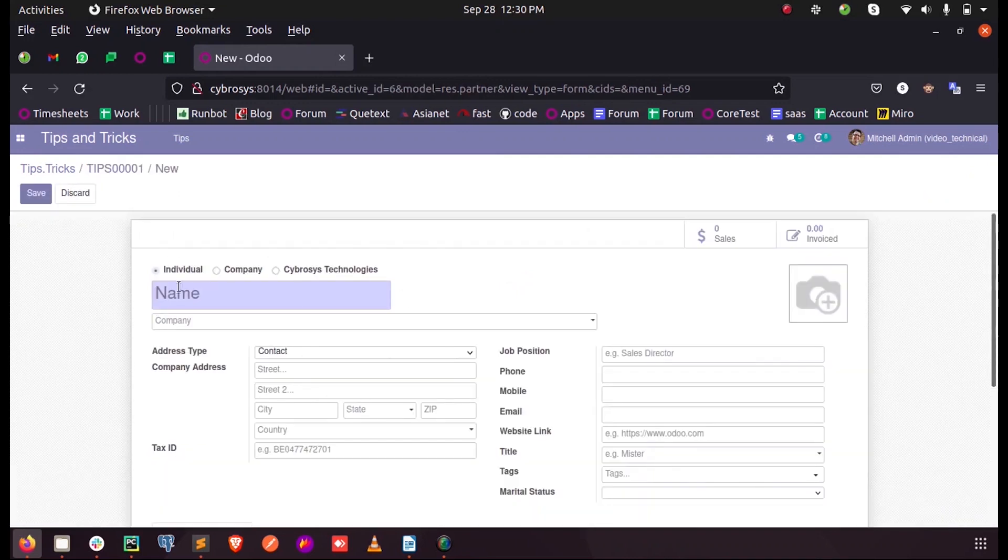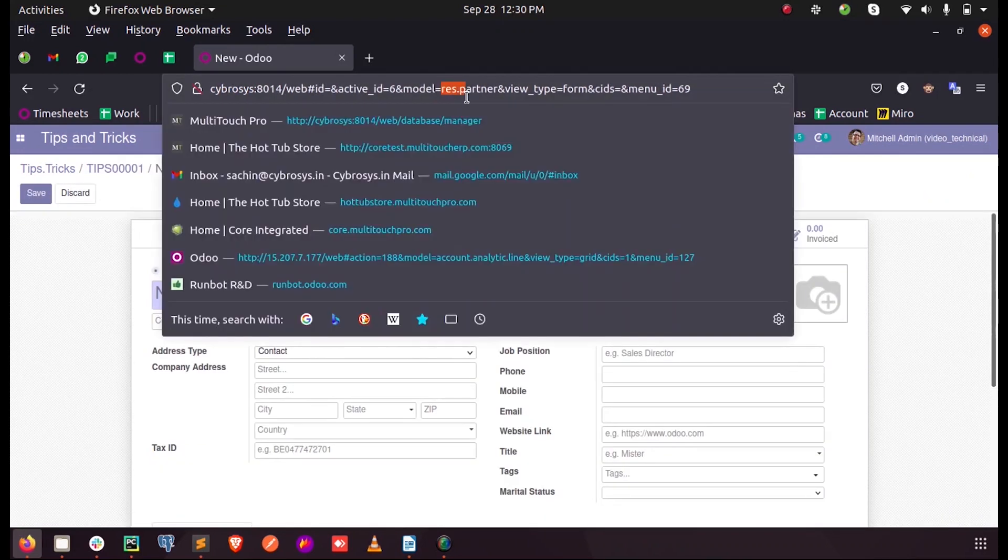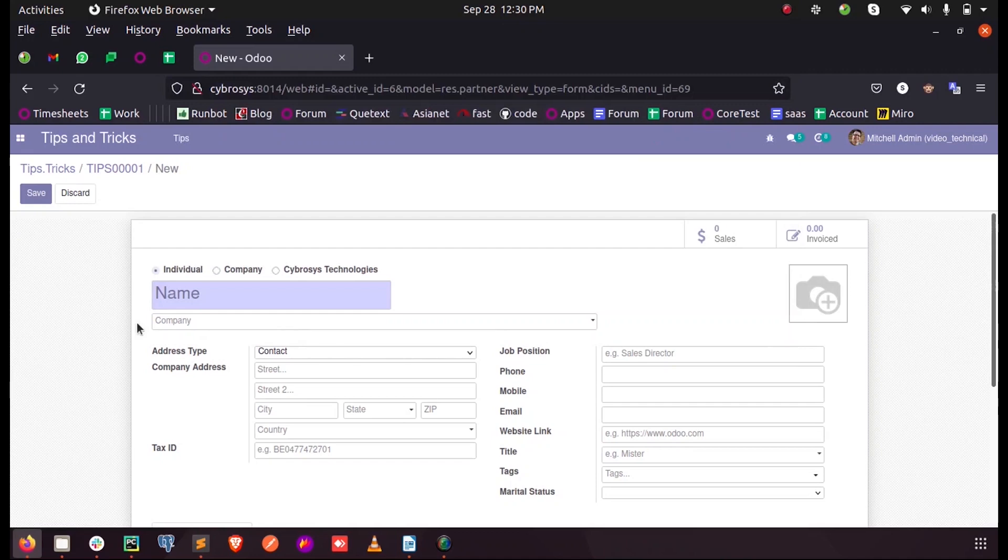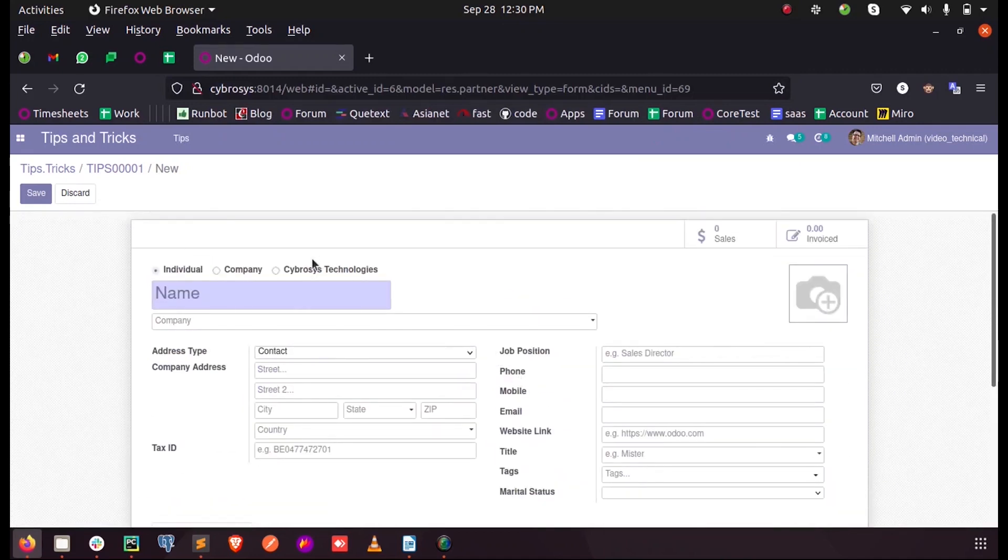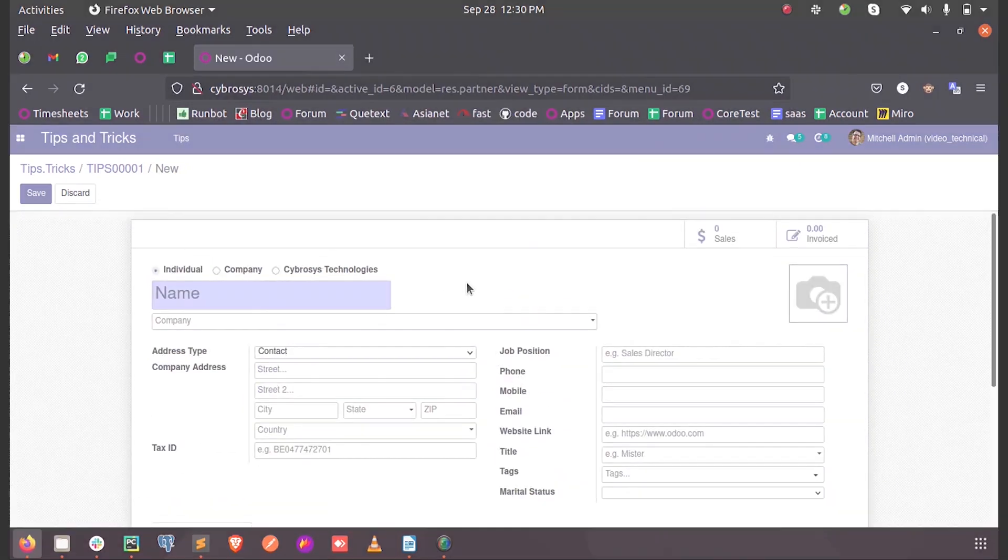We can see it's opening the res.partner form view. So this is how we open a form view on a button click in Odoo 14.